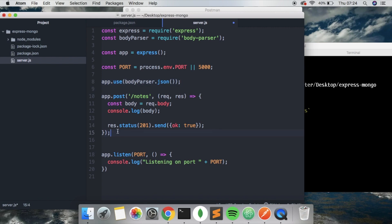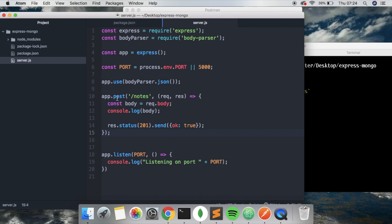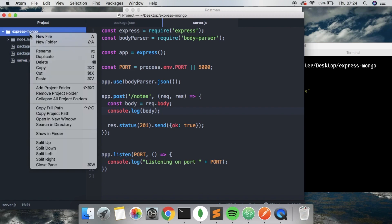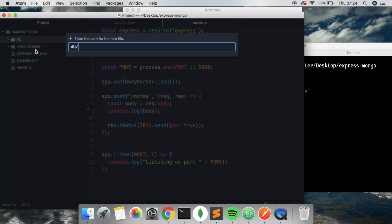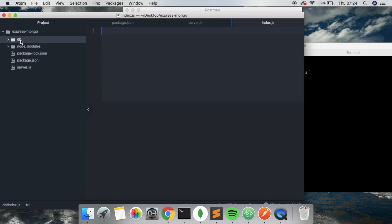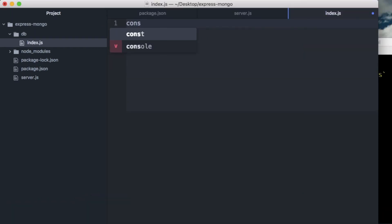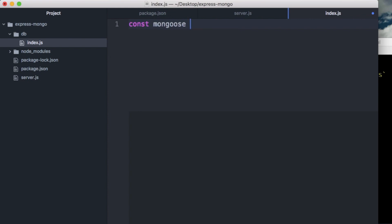Now we can set up some of our DB stuff, now that we have a simple API working. On the post, we're going to need to insert the note. So first of all, we're going to connect to the database to make sure everything's working. To do that, we're going to make a new folder called db, and inside this db folder we're going to make a new file called index.js. This is where we're going to connect to the DB. We installed a module called mongoose, and this is what we're going to use to connect to the database, so we're going to require that here.